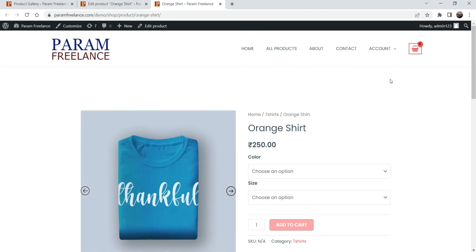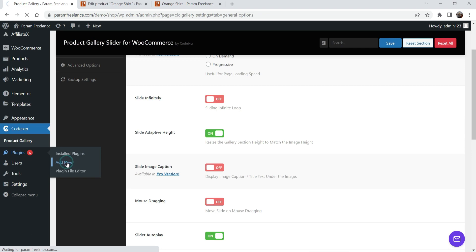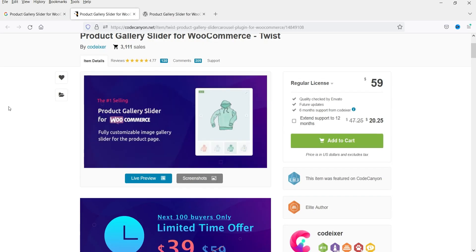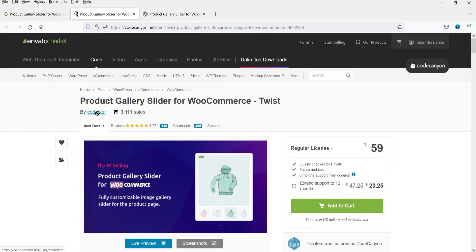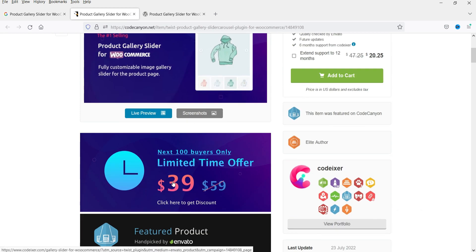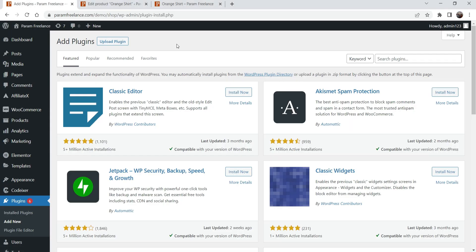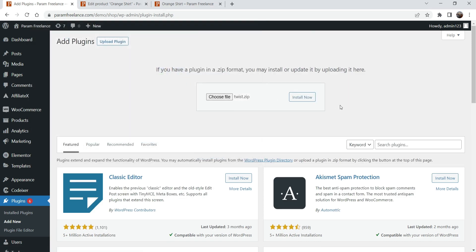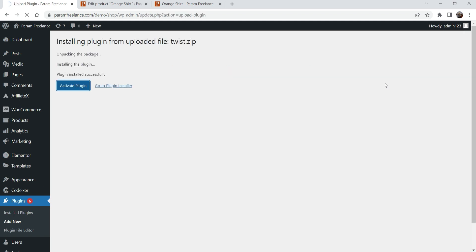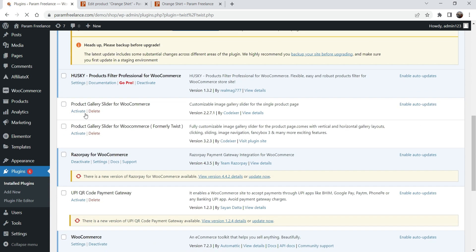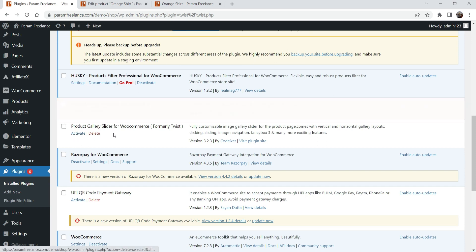I do have the pro version of this plugin so I'm going to install it. Go to Plugins and click Add New. This is the pro version — 'Product Gallery Slider for WooCommerce' also developed by Codexer, available on CodeCanyon (I'll give you the link in the description). The regular price is $59 but it is currently on offer at $39. If you want to use advanced features, you can use this plugin. I'll upload the plugin — it was previously known as Twist. Click Install Now to install the pro version. I already have the free version installed so I'll delete that and then activate the pro version.